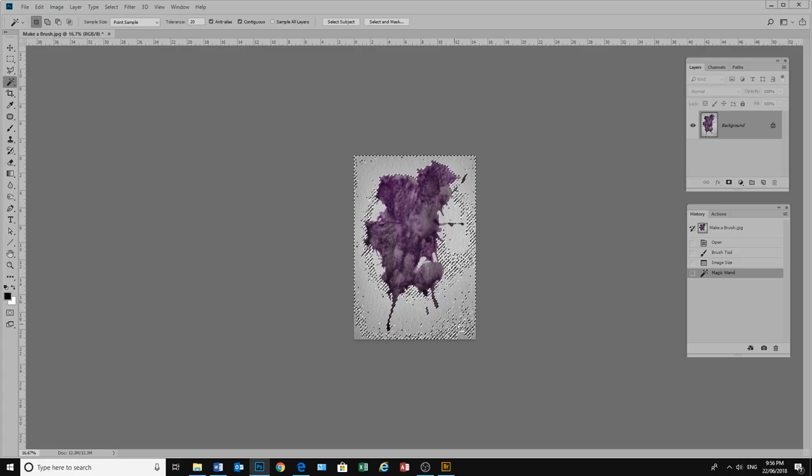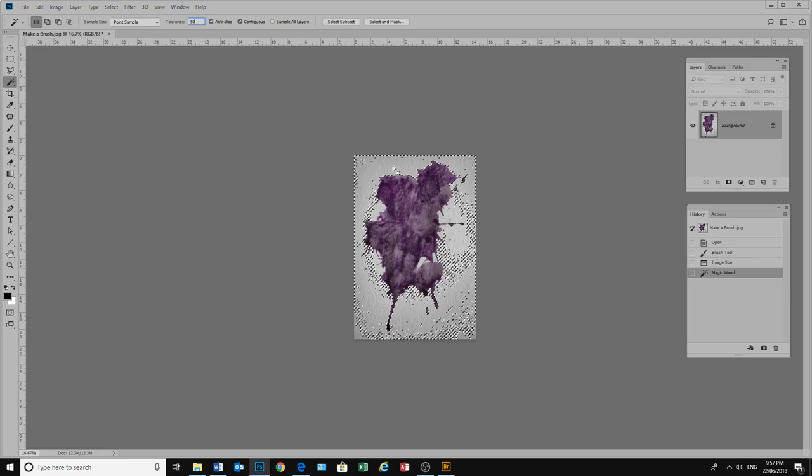It does not select all of the shades of grey there. So I am going to change the tolerance there up to about 50. Click in that area. Click.